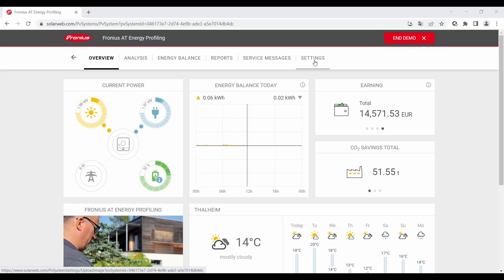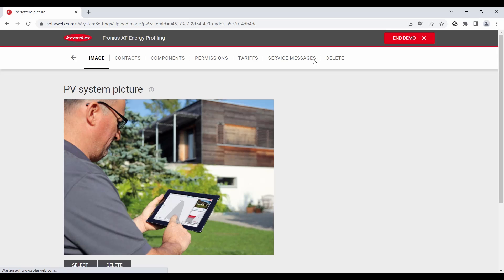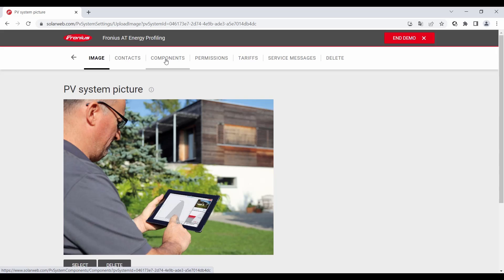Of course we also offer a how-to video for that, you can find it in the video description as well. So we click on settings now and then on the menu bar components.